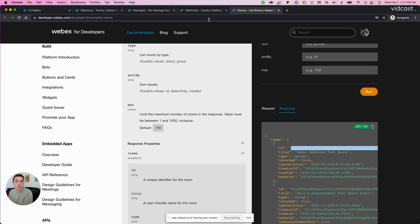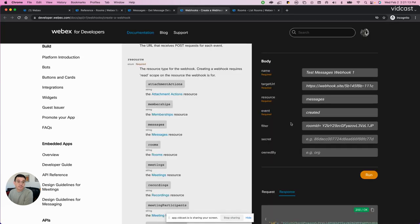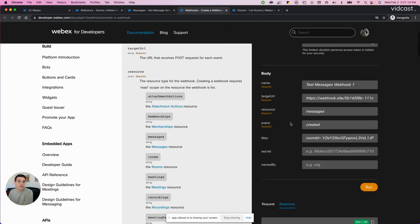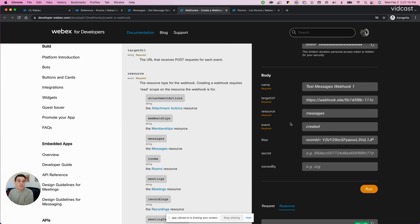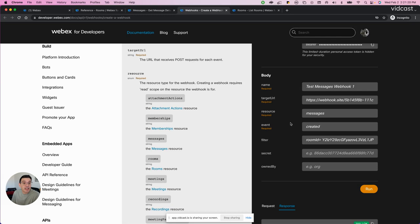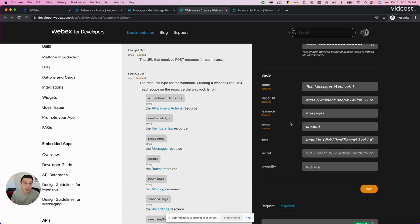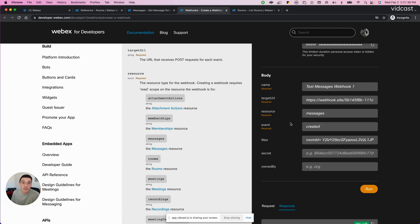And now I want to create a webhook for that space. For setting up a webhook, what we'll need first is the name of a webhook. So I named it test messages webhook one. Target URL is the web server where you're going to send the alerts to for the event and resource that you're creating. So I'm just using a simple online web server just so I can view the payloads that come in from the WebEx platform.